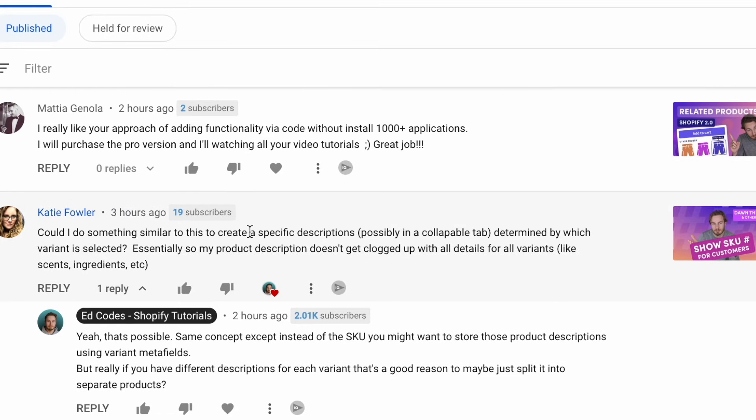The last thing I want to mention is the comments on my channel. Because I post coding tutorials, look at questions like this: 'Could I do something similar to create specific descriptions, possibly in a collapsible tab, determined by which variant is selected?' She's got different product descriptions for her variants because they have different scents, ingredients, etc. Build that, put it in your portfolio, make a tutorial on it, make a blog post, make a YouTube video — and people will find you.